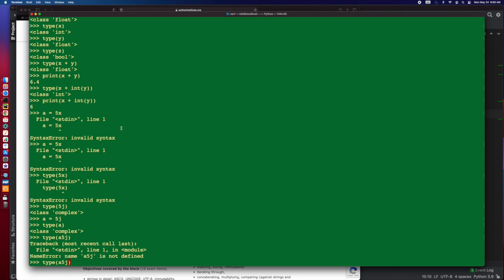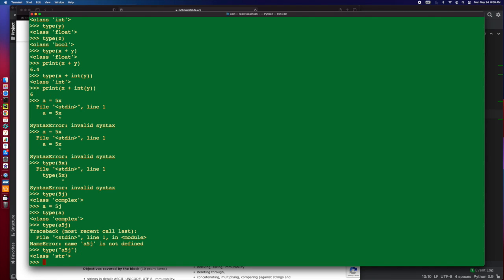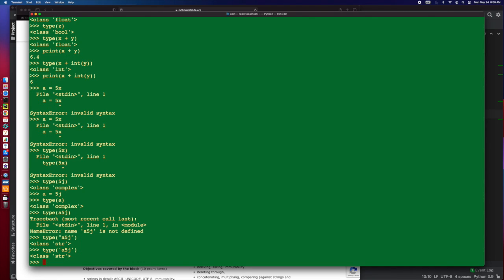And, of course, strings. You can either slap double quotes or single quotes, and you're going to be a string. Note that, because you probably will see something like this on the test.